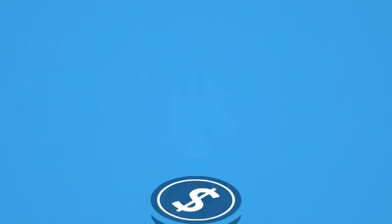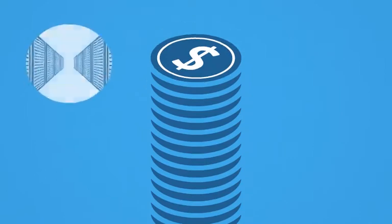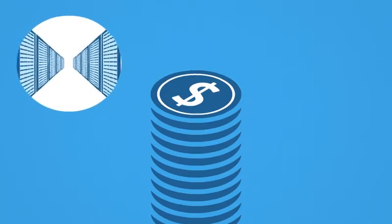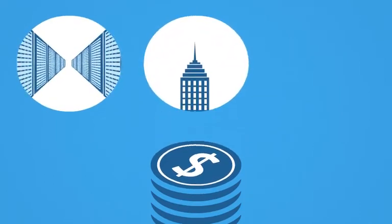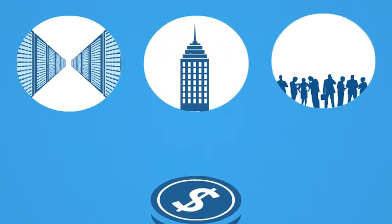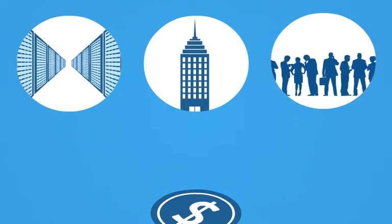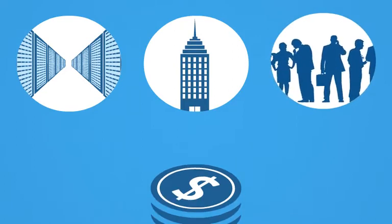With SaaS, you don't need to buy servers or software. You don't need to build a data or support center. Forget hiring, training, and staffing an IT department.